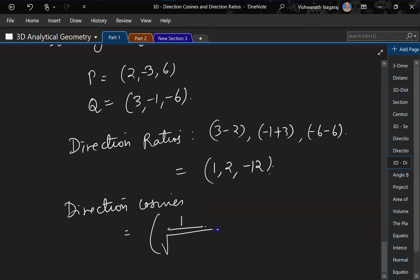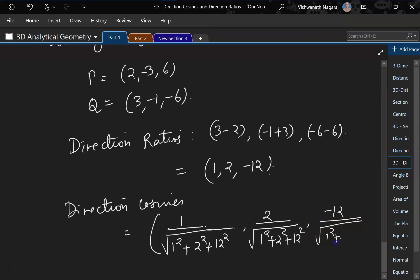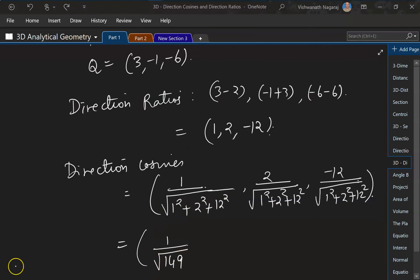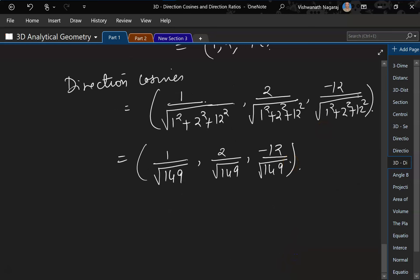So that gives us 1 by square root of 1 square plus 2 square plus 12 square. Because of the square, the minus sign becomes positive, so we leave it as is. And this would be 2 by square root of 1 square plus 2 square plus 12 square, and minus 12 by square root of 1 square plus 2 square plus 12 square. Now simplifying: 1 plus 4 is 5, 144 plus 5 is 149. So the direction cosines are 1 by root 149, 2 by root 149, and minus 12 by root 149.